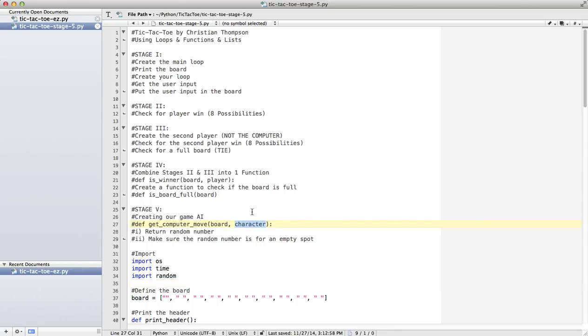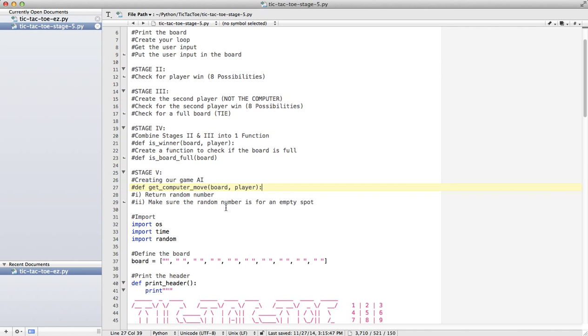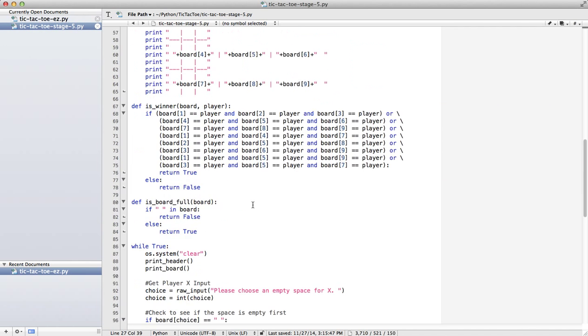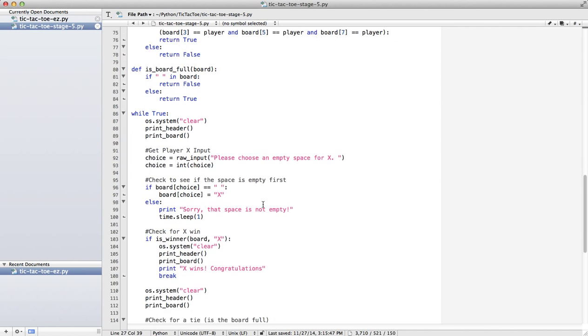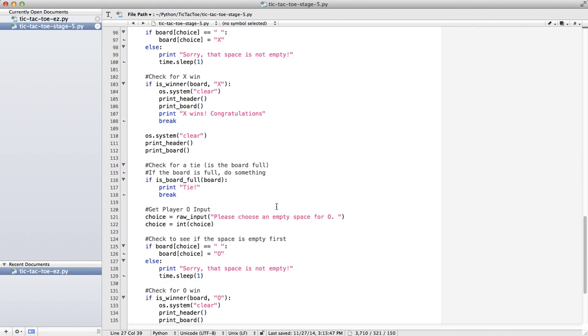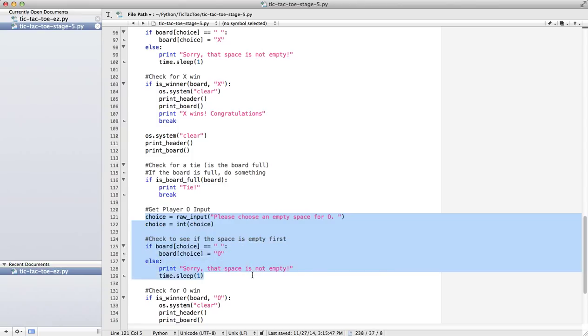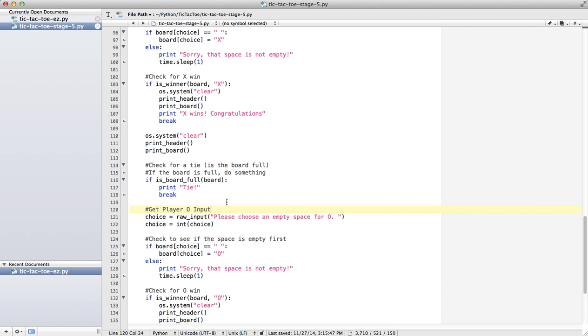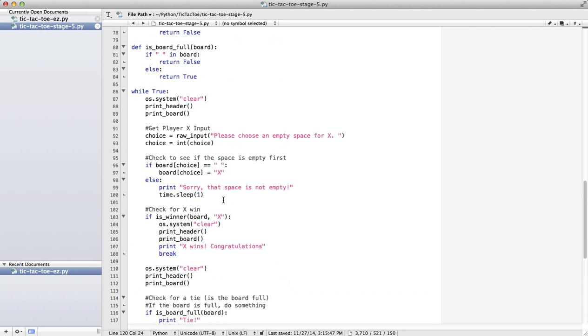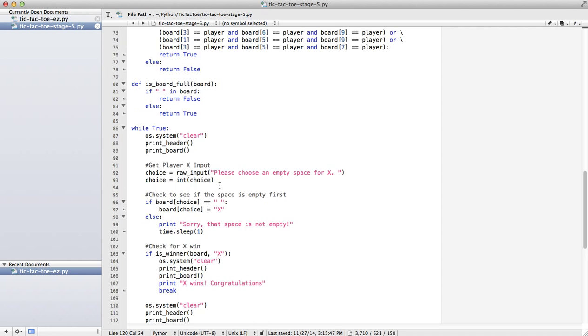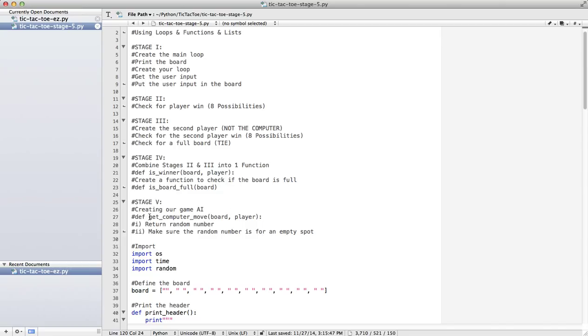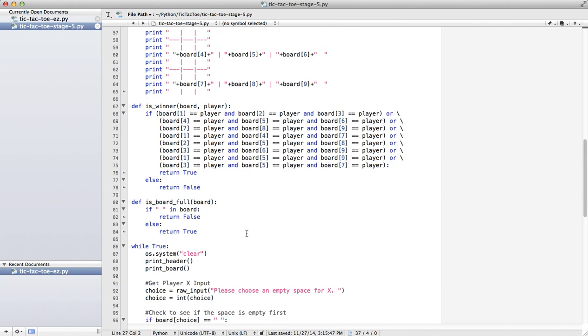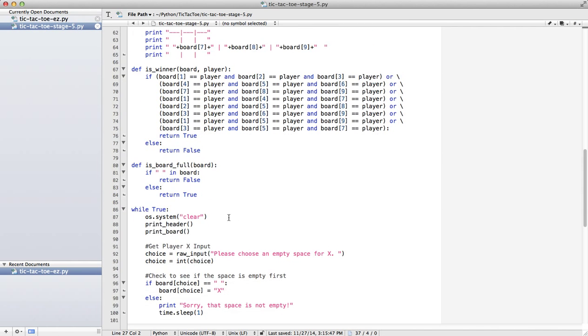So I'm going to change that to player, actually, because that's what we used up here in the previous one. So what we want to do, in our program so far, we actually get player O input. Instead of doing this like this, we're going to have the computer do it for us. So we're going to create a function that says here, get computer move board and player. I'm going to put that up here.